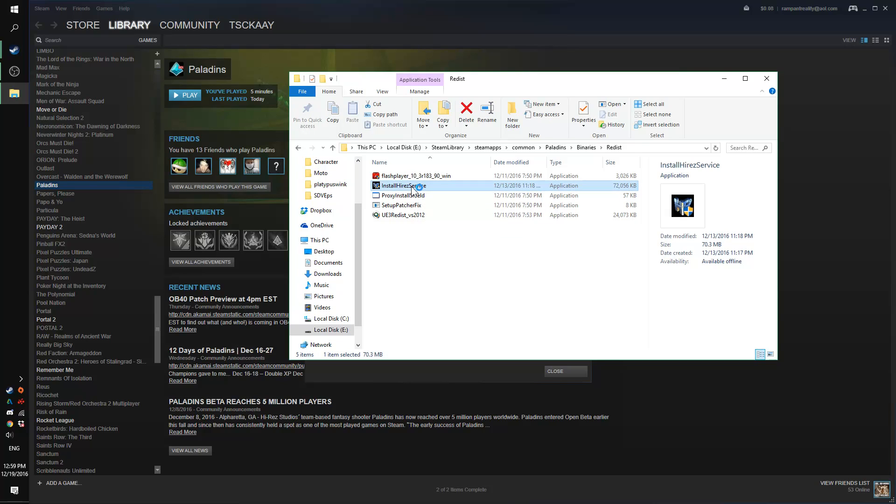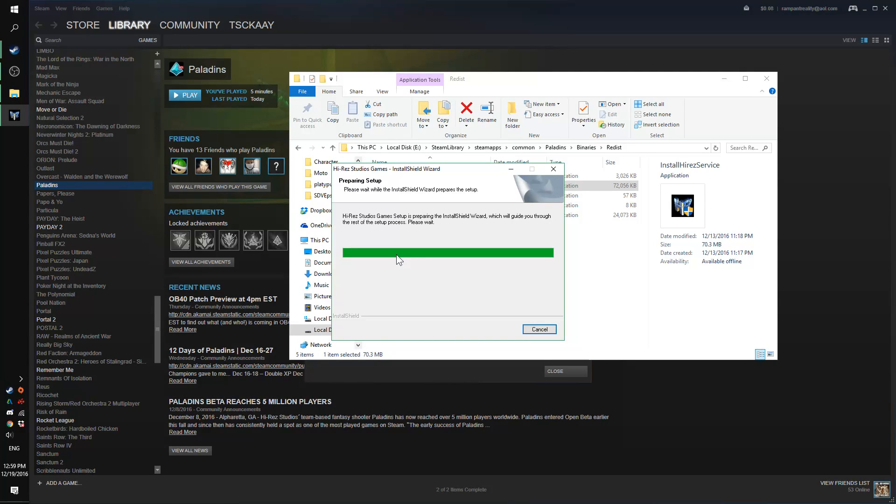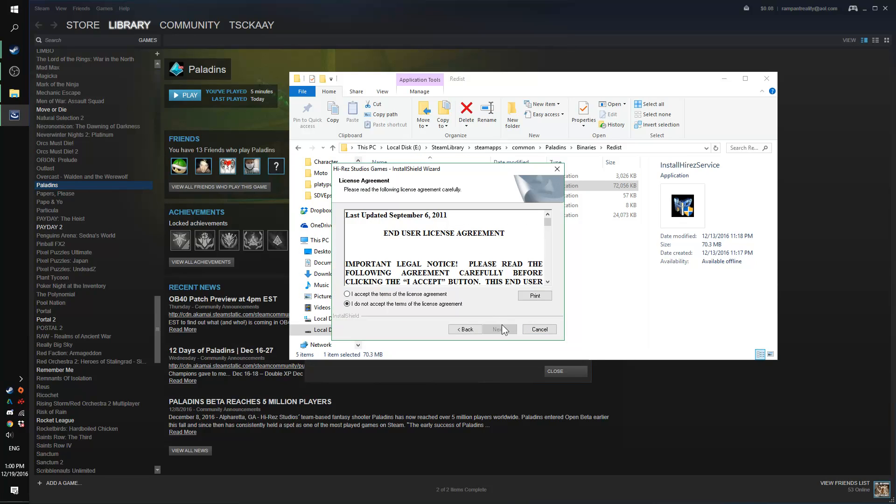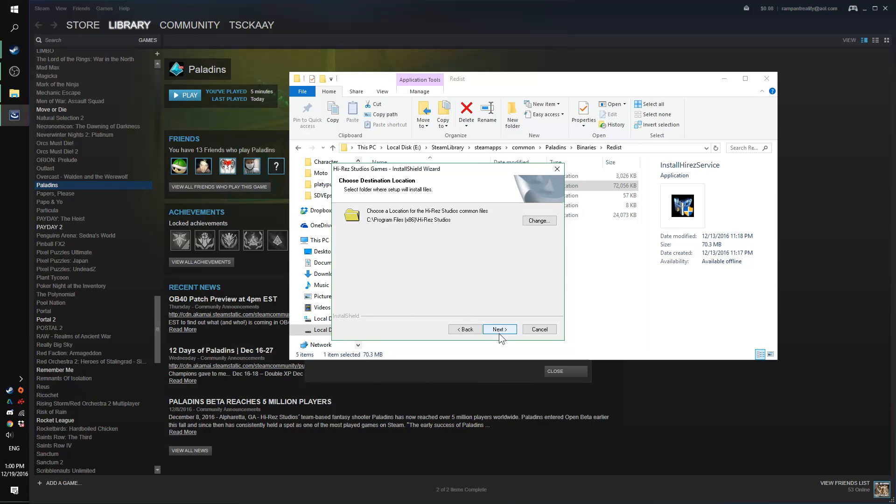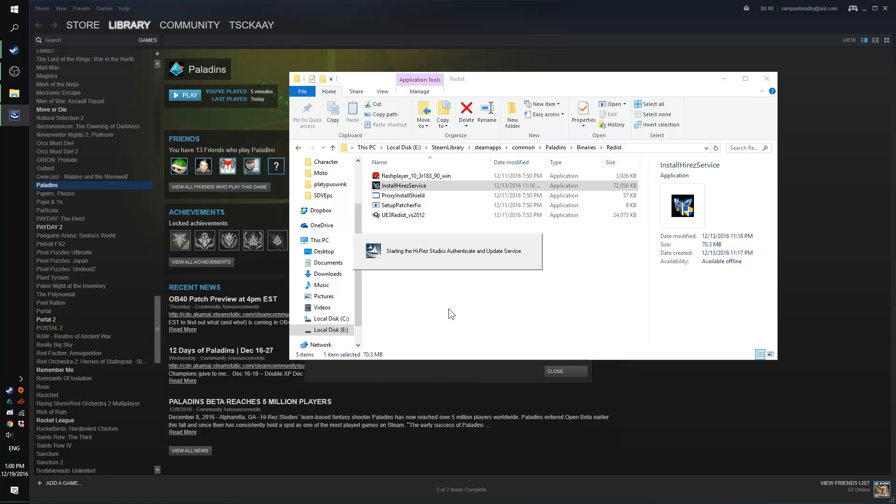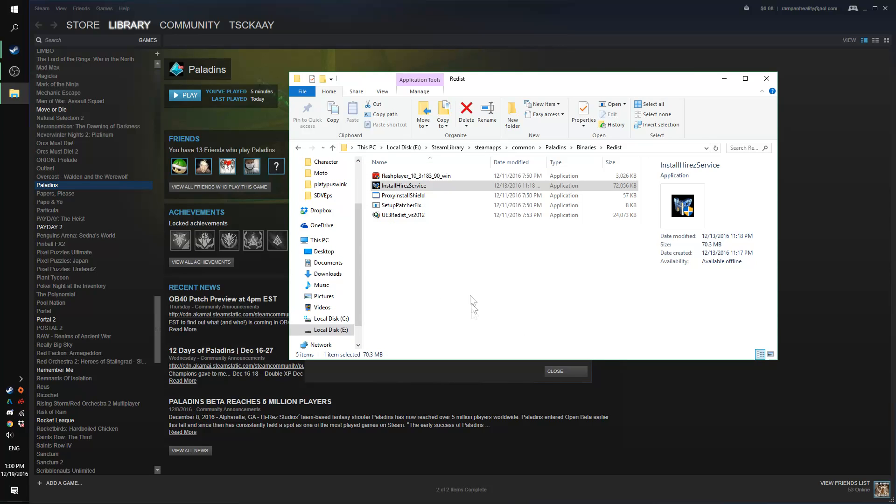So you'll go ahead and click on that, just confirm that you want to run it. It shouldn't take too long. You're just going to confirm every option. Make sure you click on I accept, next, next, install, and then click on finish.